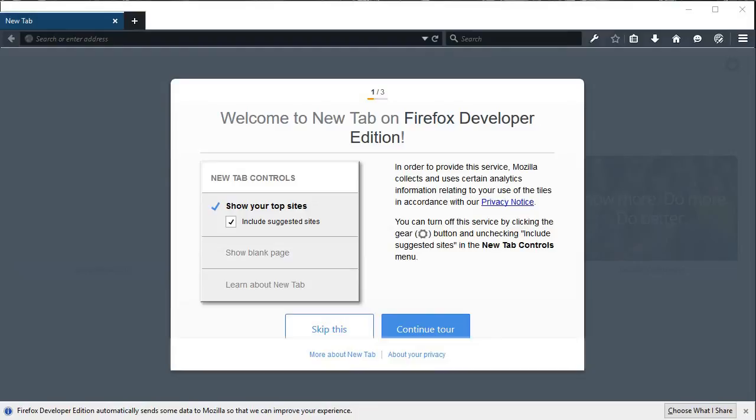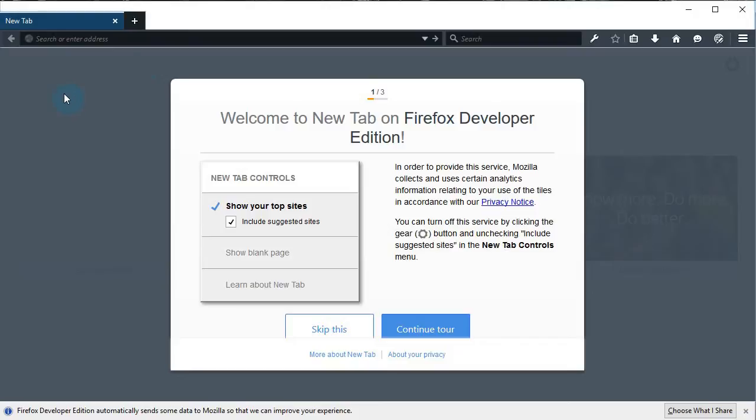Sup, so we're going to try out MyPaint 1.2.0 beta. Let's go to mypaint.intilinux.com.